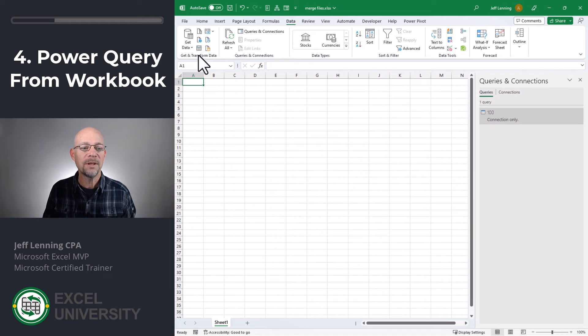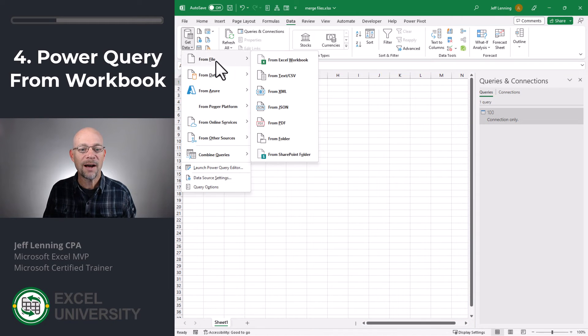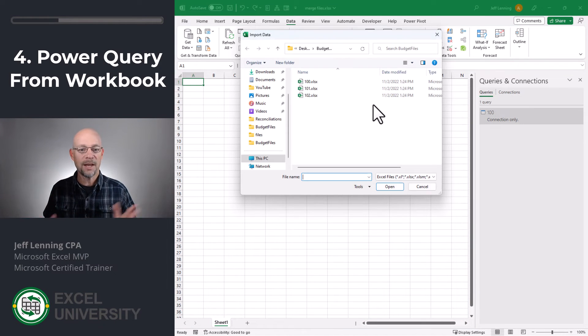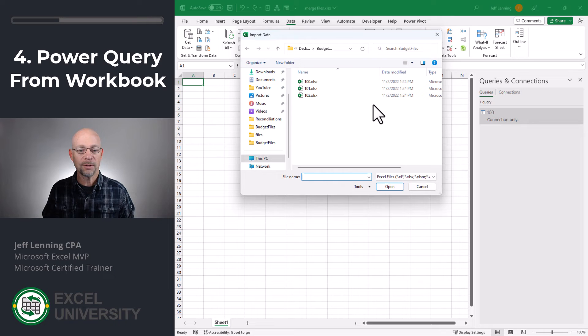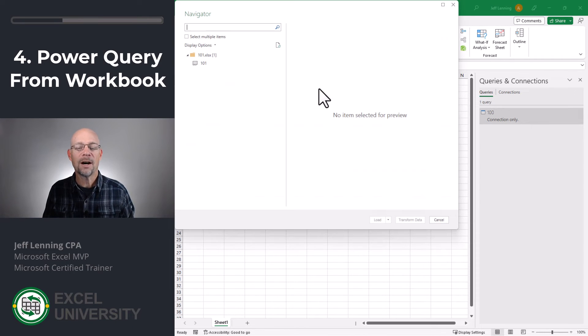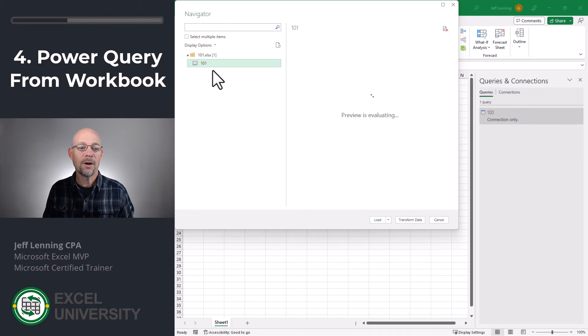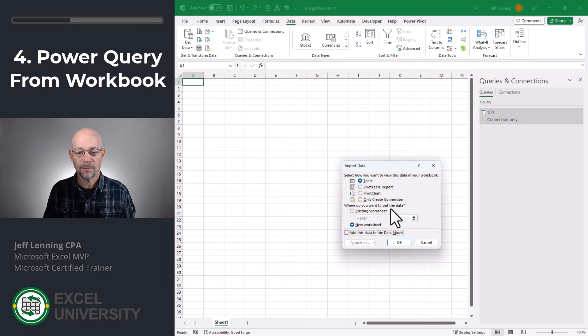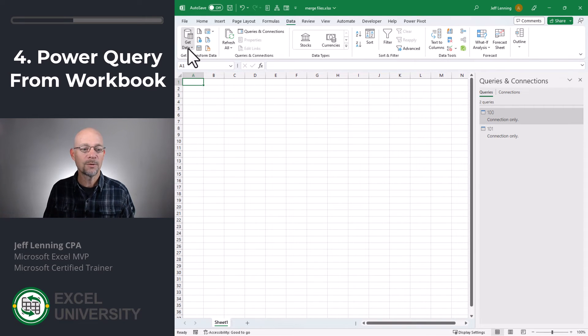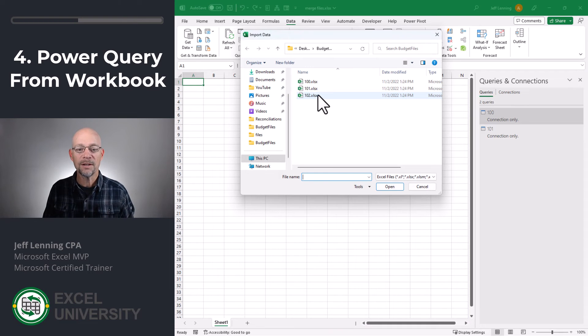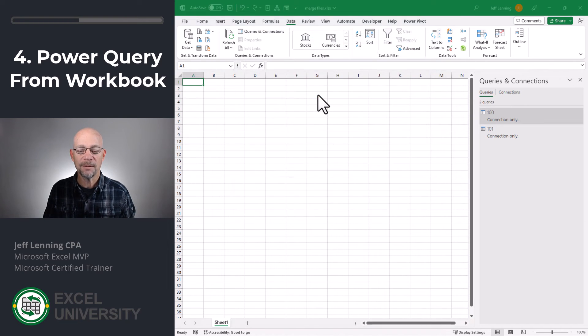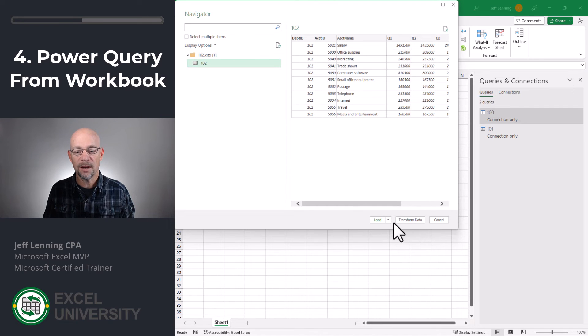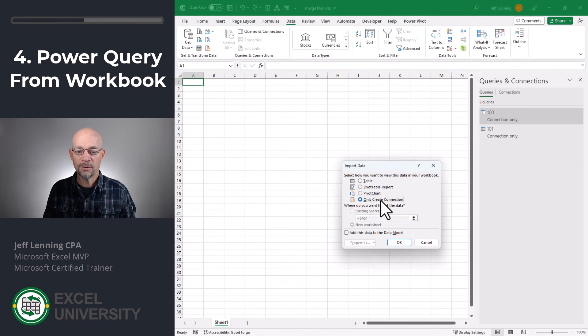All right, and then we just rinse and repeat. Get data from file, from workbook. We browse to any folder location that we want, pick any workbook, and then we have the option to then say, well, the worksheet name in this workbook is different. It's 101. And then once again, we load to a connection only query and click OK. And then we do this one more time. From file, from workbook, we browse to anywhere this workbook is, we select it. Once we open it, we pick the worksheets name and click load to, only create connection, and then click OK.